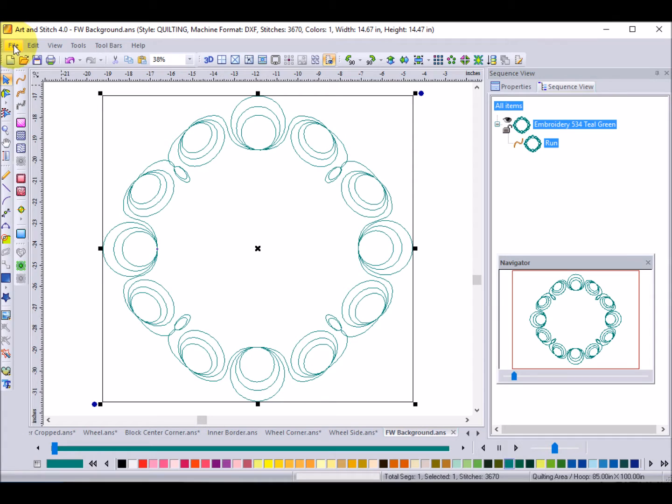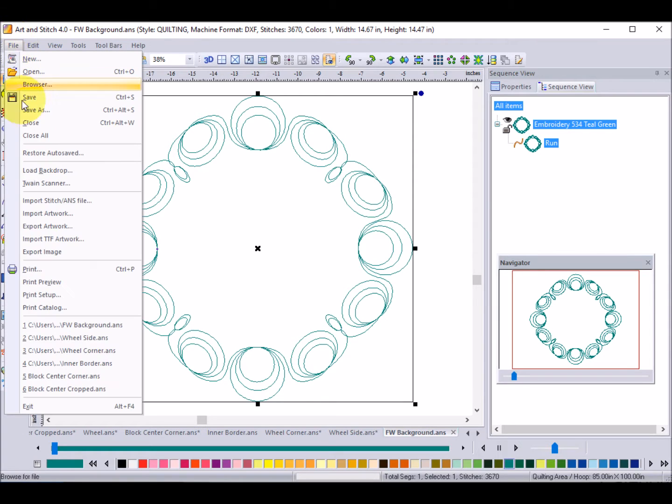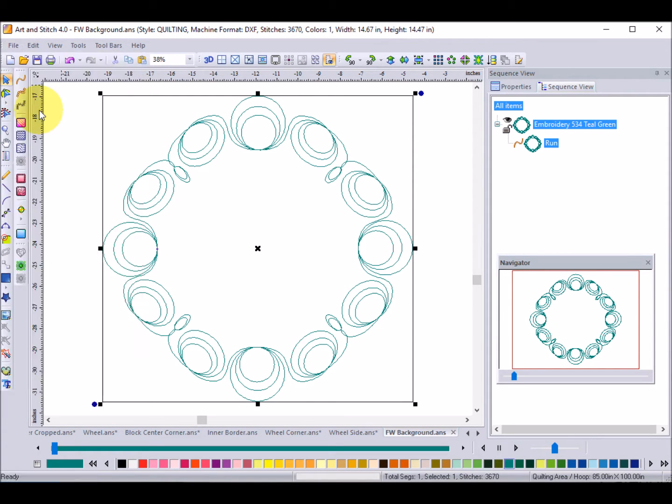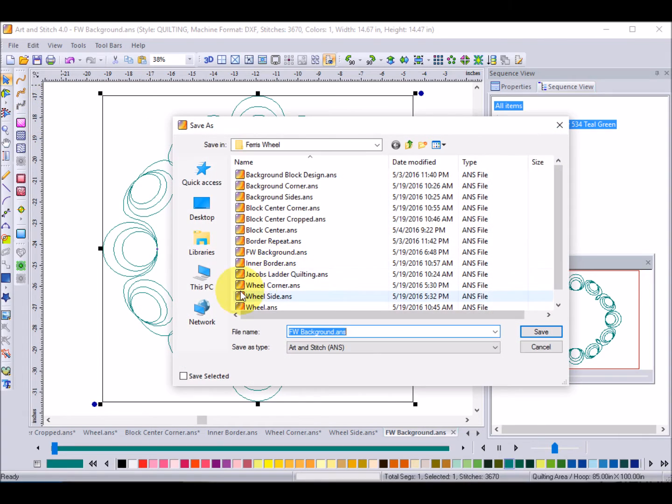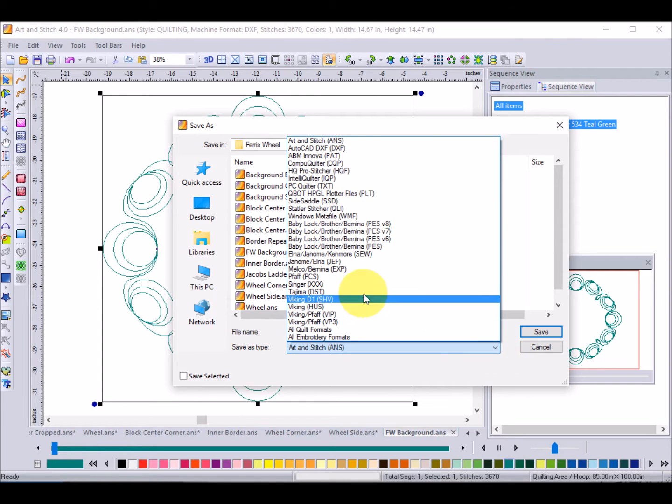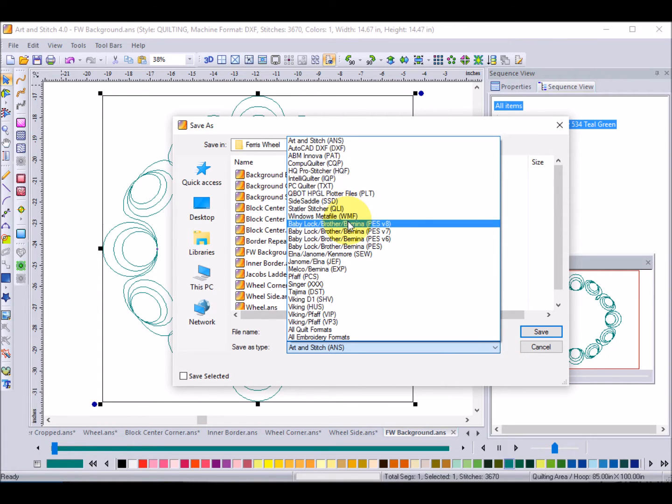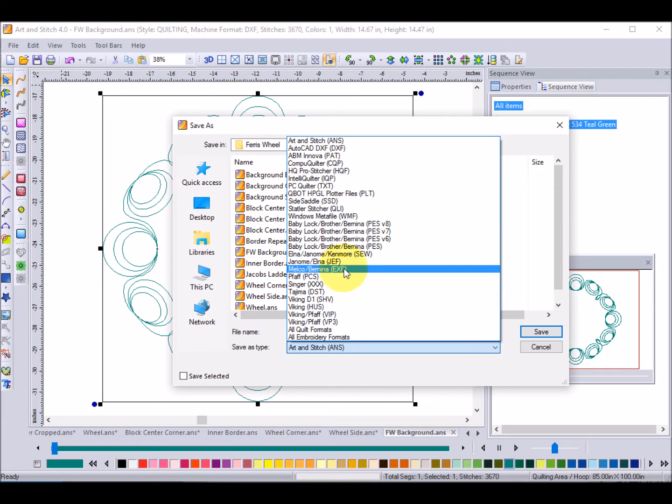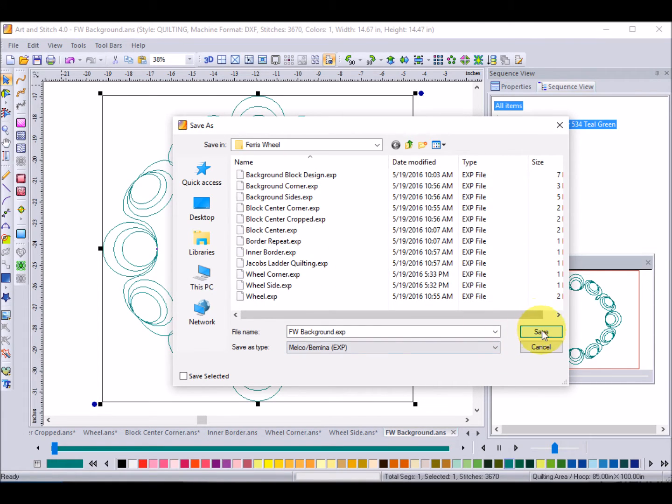So I will do a File, Save As and note that these have to be stitched documents, those are the only ones that will save in that file. So I will go to the Melco Bernina EXP, still keep the same name and click on Save.